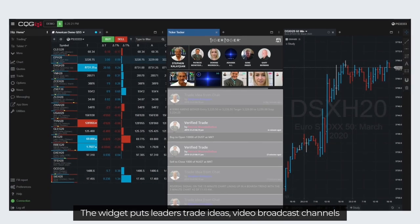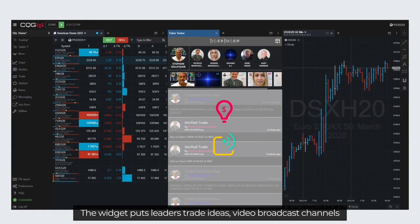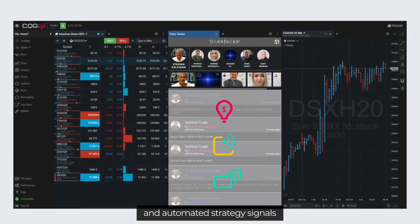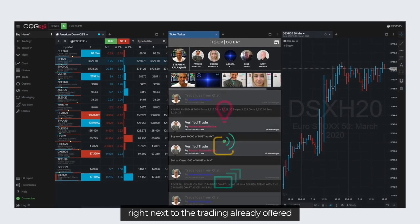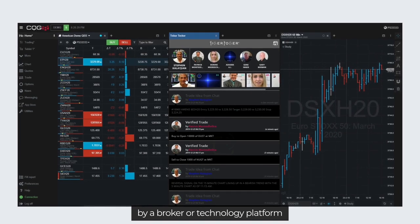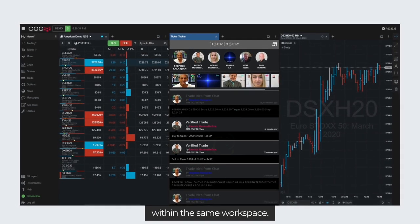The widget puts leaders' trade ideas, video broadcast channels, and automated strategy signals right next to the trading already offered by a broker or technology platform within the same workspace.